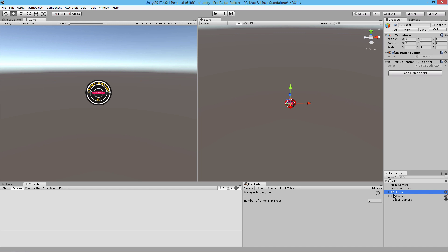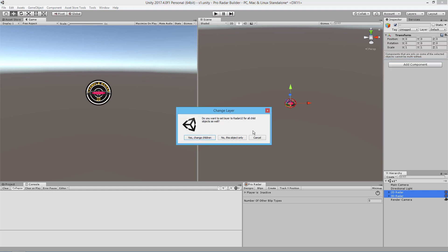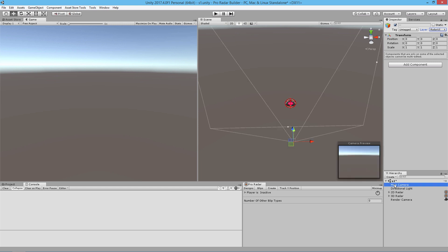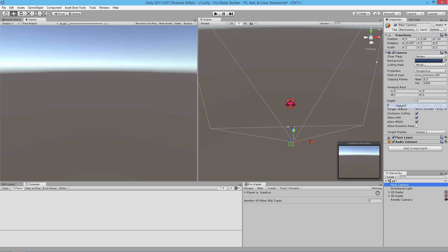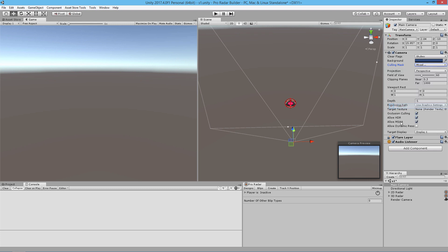Select 2D radar and 3D radar, then go to Layer and select Radar UI, then click Yes to change children. Now we're going to go to the Main Camera and turn off Radar UI so that the Main Camera doesn't render anything under the Radar UI layer.